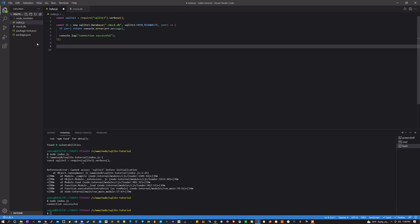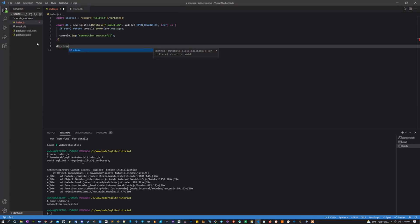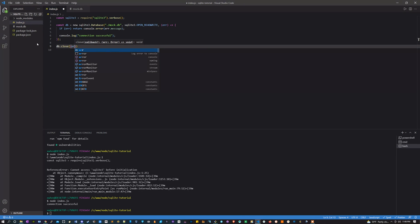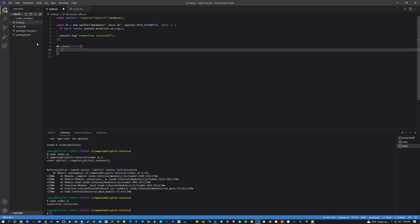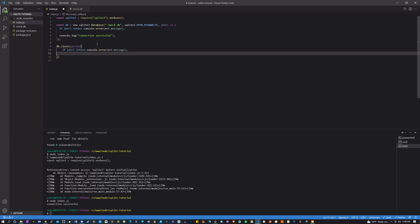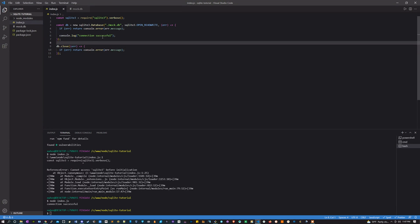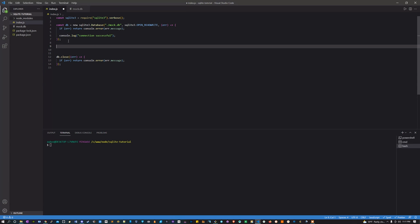All right, the next thing to do is going to be to close the database. It's not really necessary, but it's good practice to always close the database when you're done with it. Could potentially give you errors if you don't. So let's make this function db.close, and again let's just say if there's an error, console log the error message.